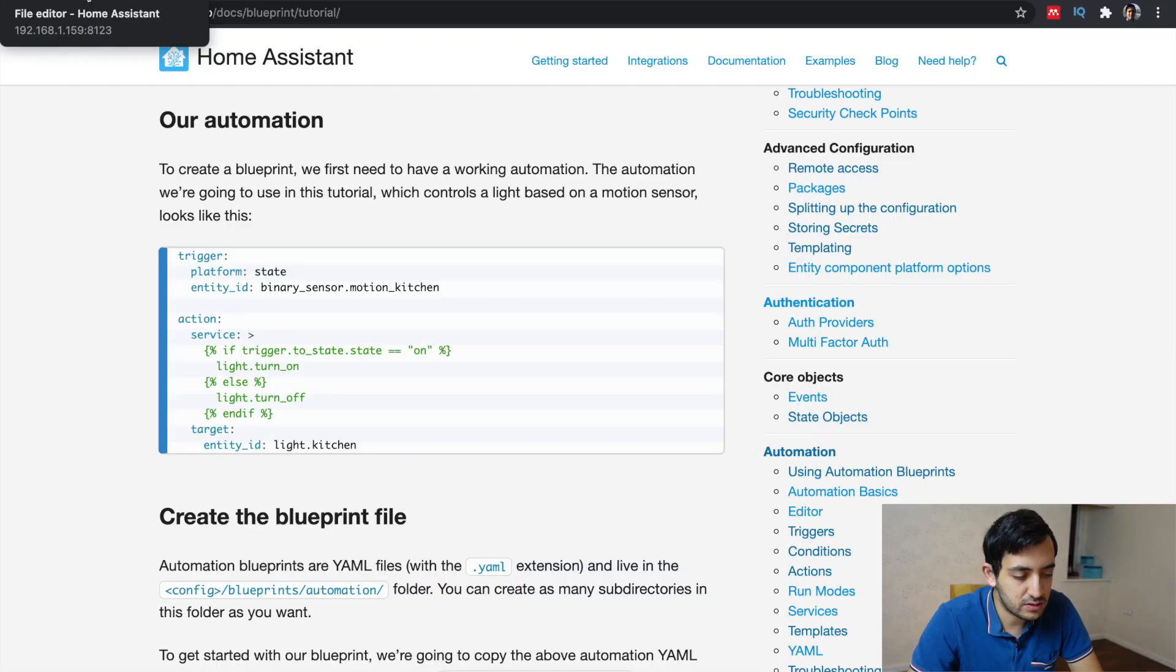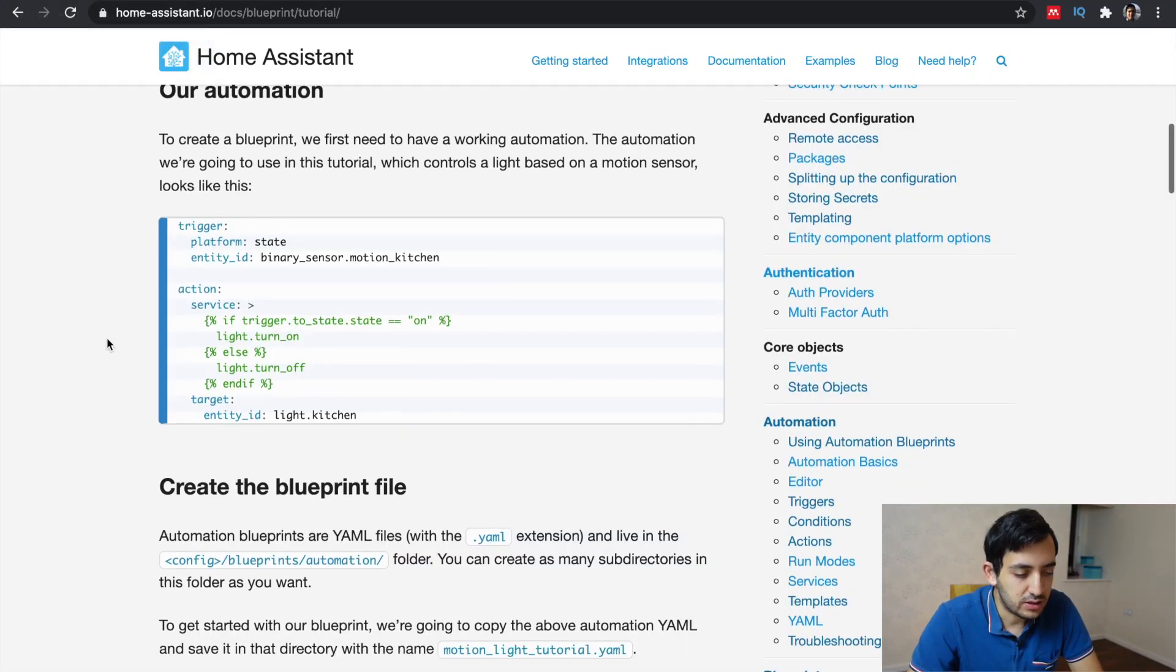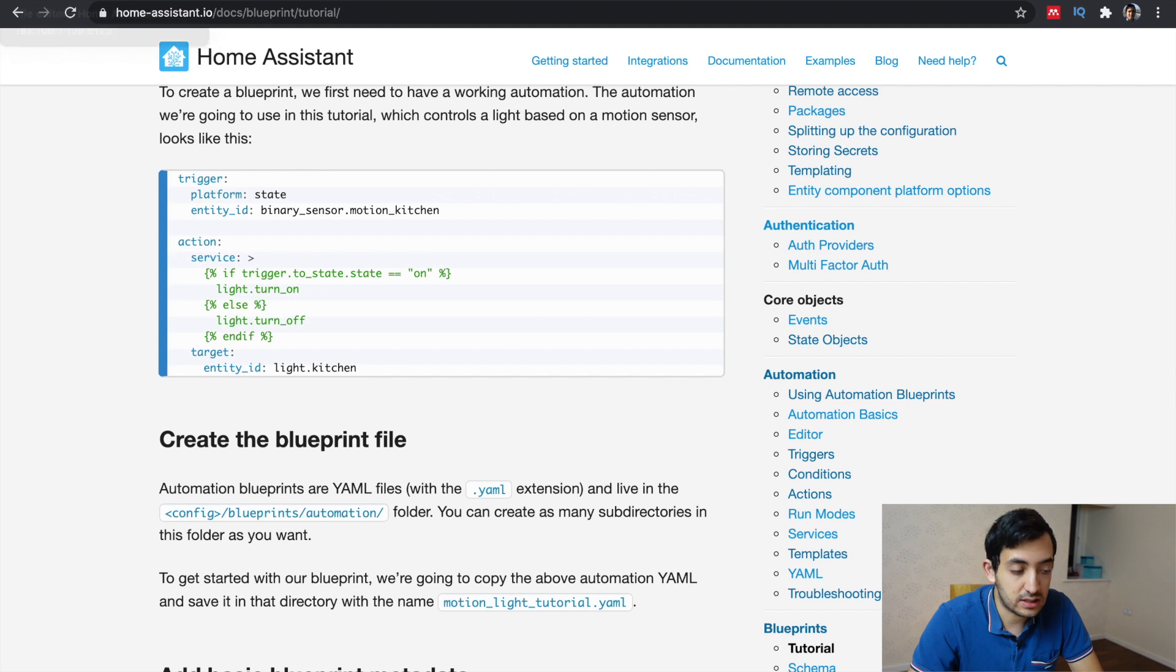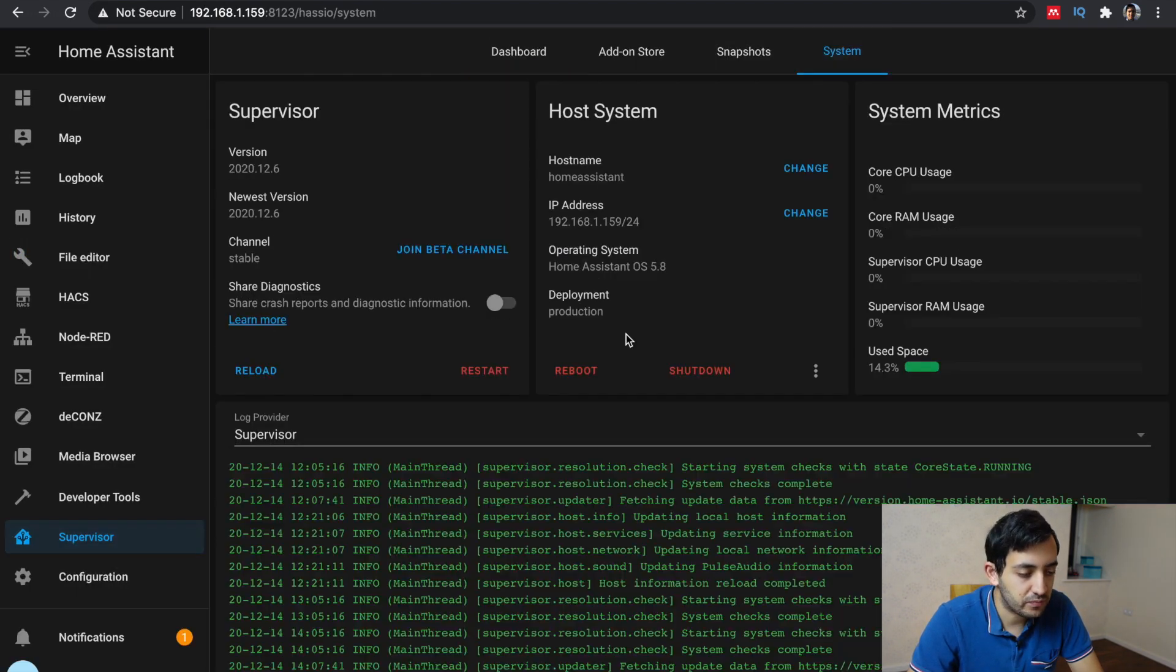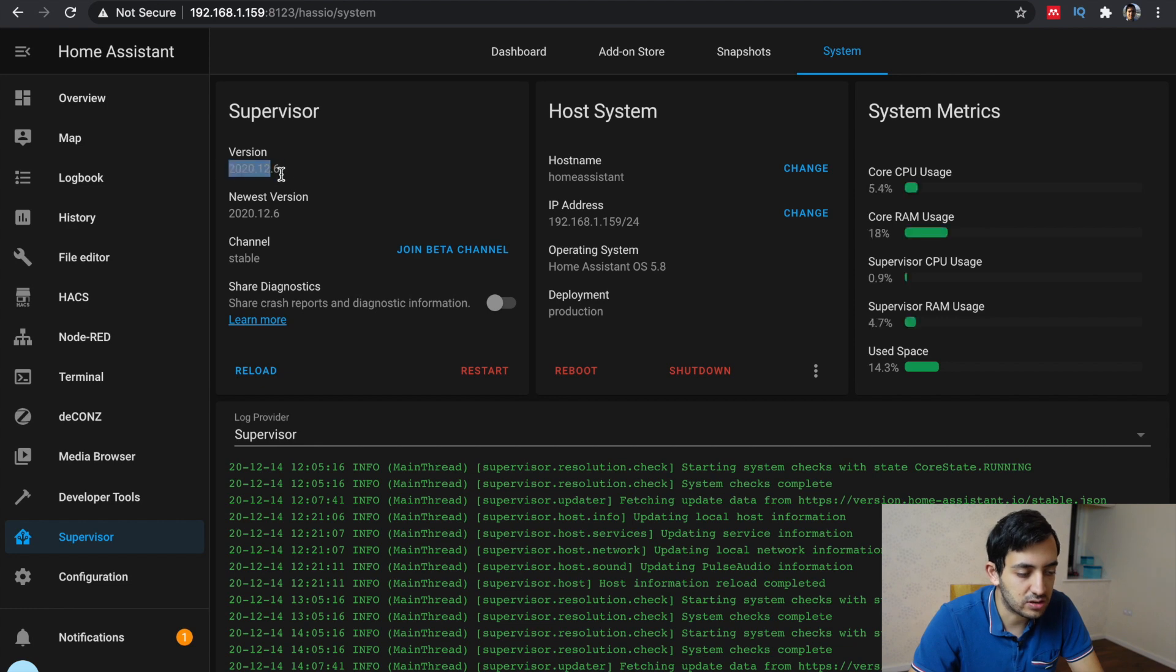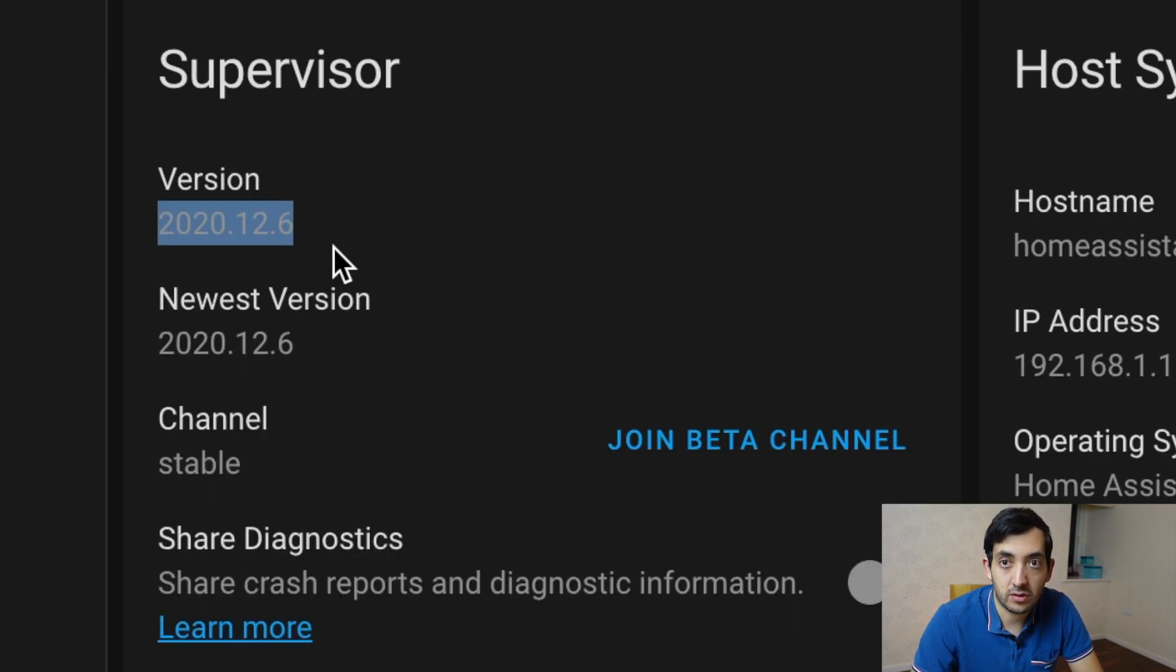So the first thing you need to do is you need to have the right version of Home Assistant installed. You should go to the Supervisor tab and check your system to see if it is the latest version. I'm running 2020.12.6 for your own reference.